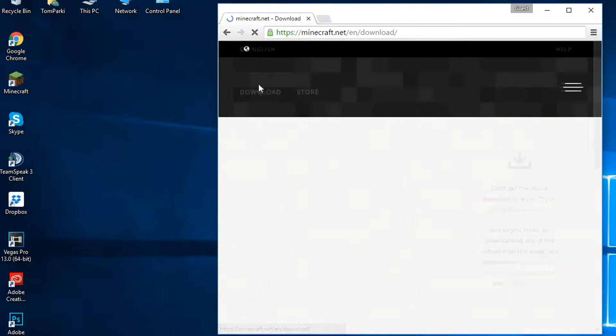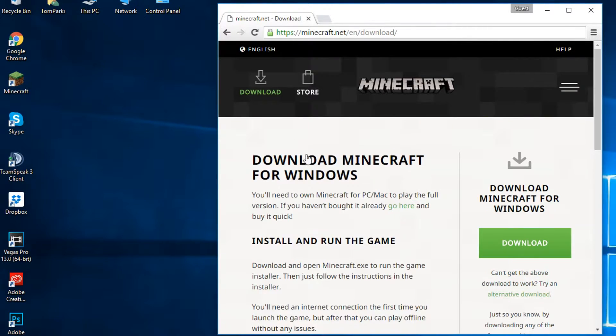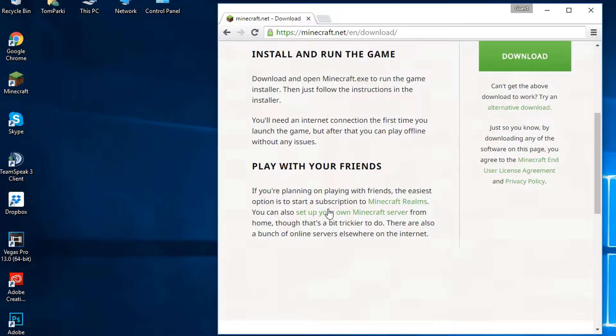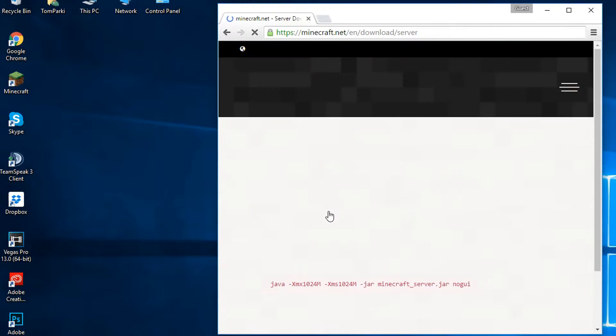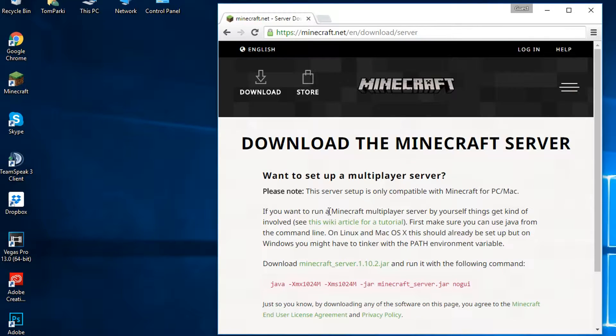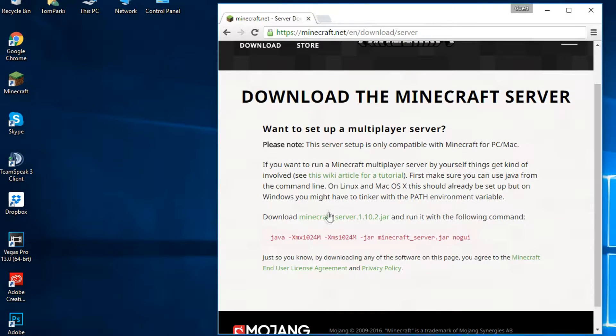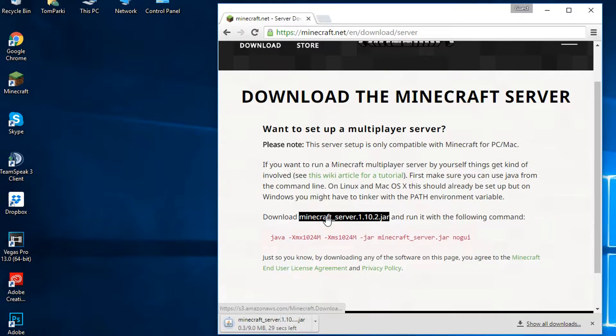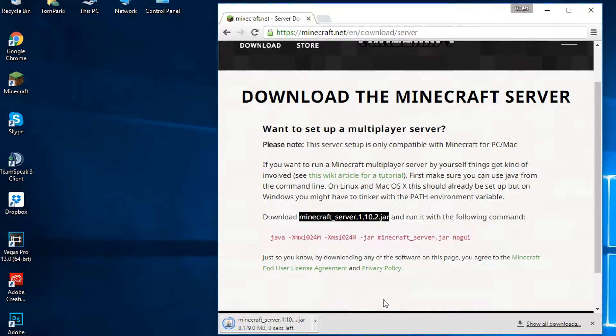Then hit download and find where it says play with your friends, then click set up your own Minecraft server and this will start a download. You can go to the link in the description and download the server launcher.